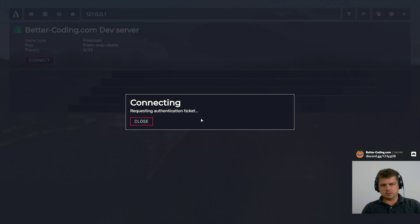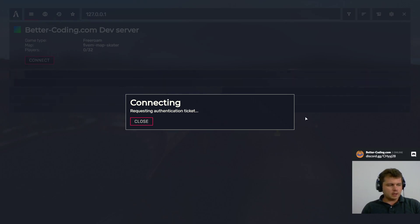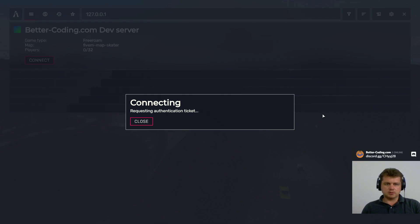I got this message all the time: 'requesting authentication ticket.' Firstly, I thought that the problem was somewhere on my server, but it turned out that...